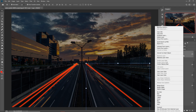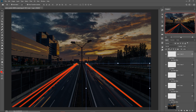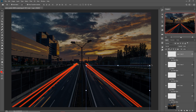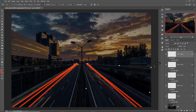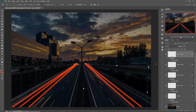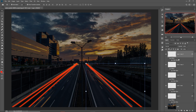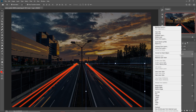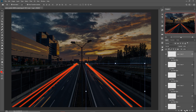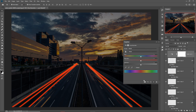Again duplicate this layer. Go to the second line and adjust it. Duplicate once more, then go to Hue/Saturation, enable Colorize, and adjust the color.